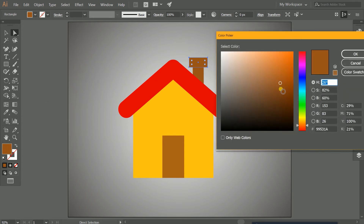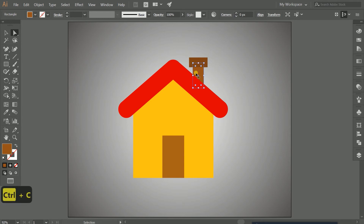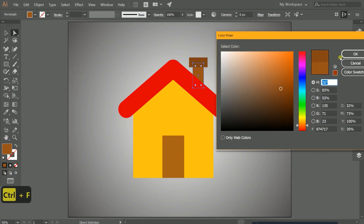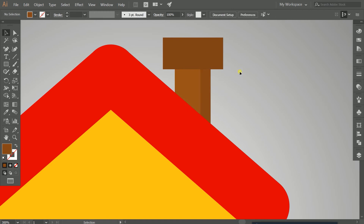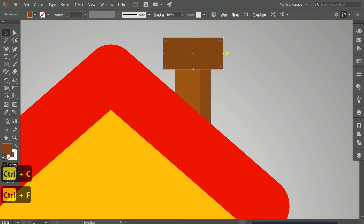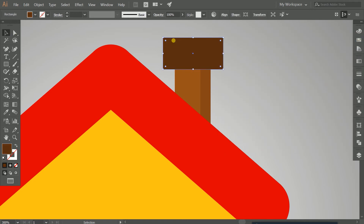To add a shadow and lighting effect to the chimney, press Ctrl+C to copy and Ctrl+F to paste in place. Change the color of the copy to a darker shade, then drag the upper part of the rectangle to resize it. Repeat the same process — copy, paste in place, and change the color to something darker — so that a shadow effect appears on one side and lighting on the other.